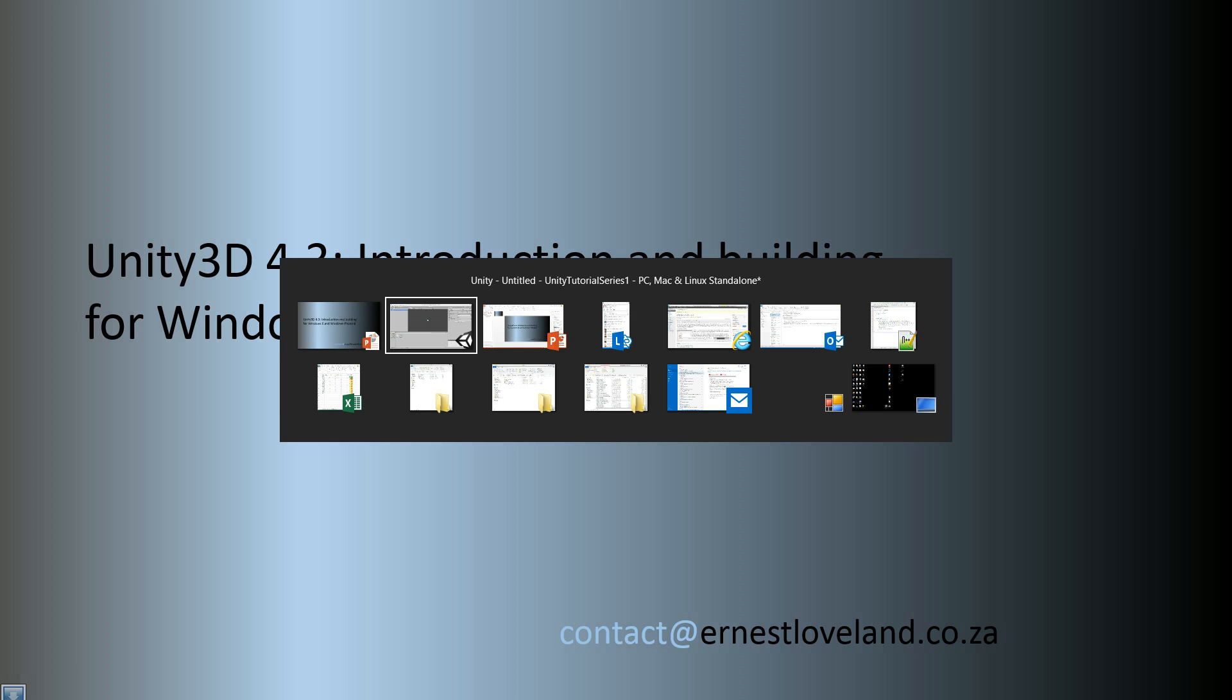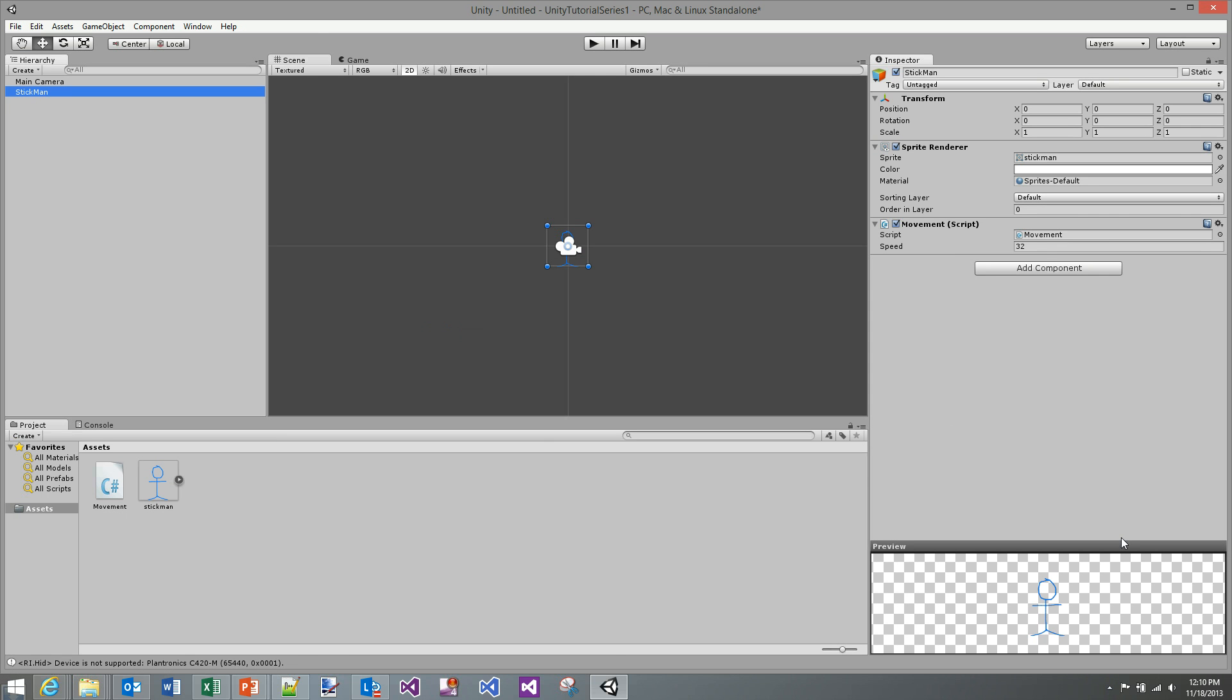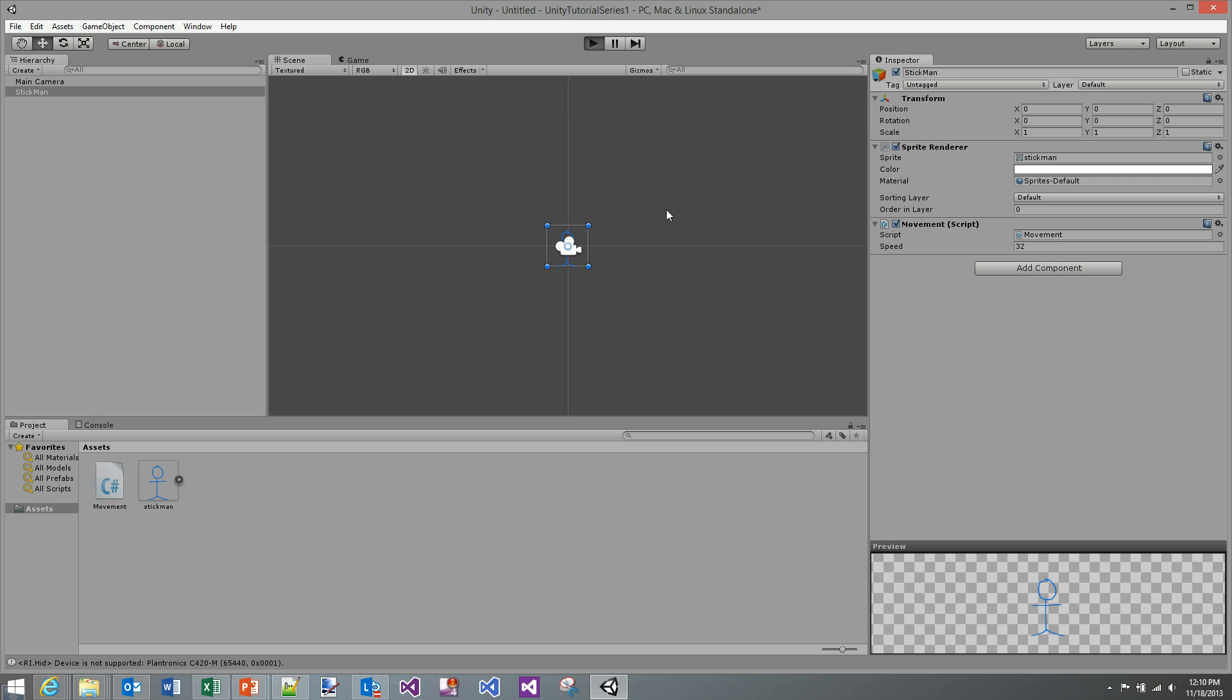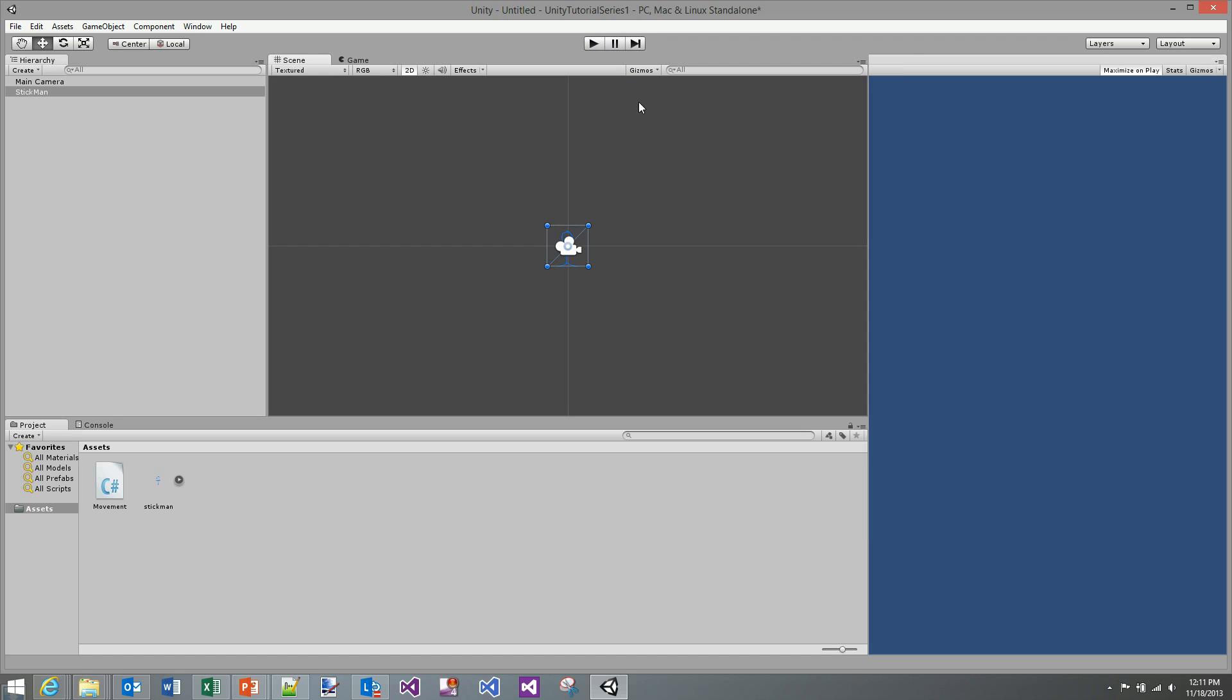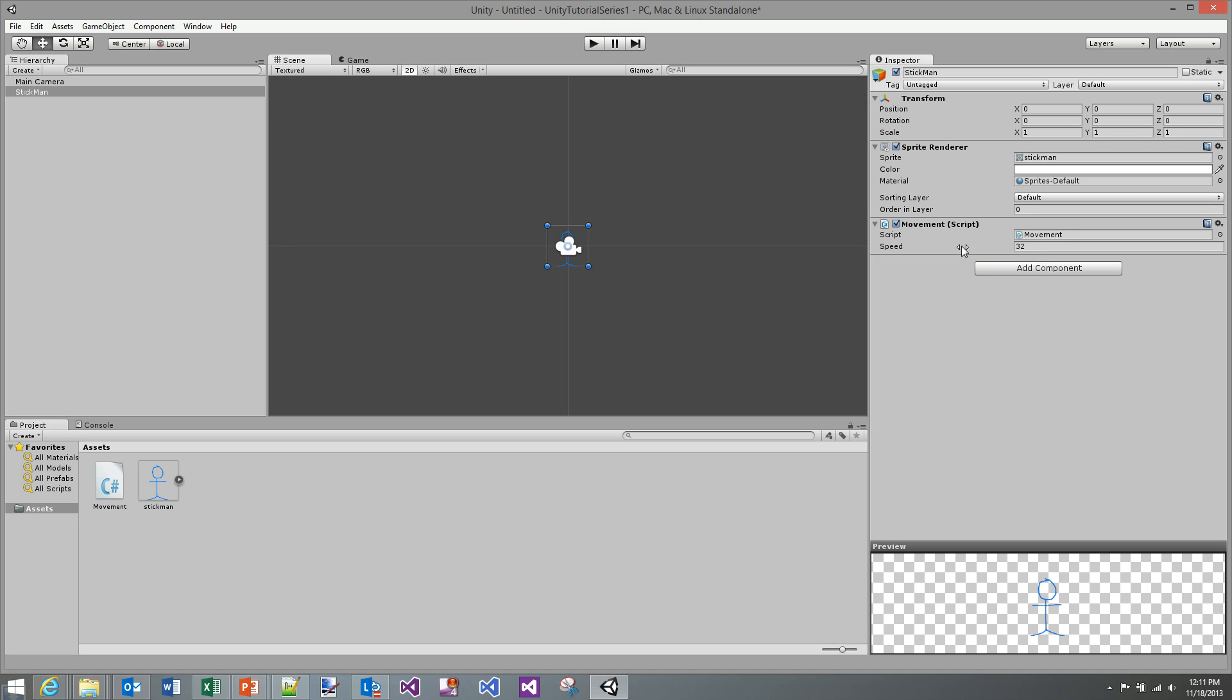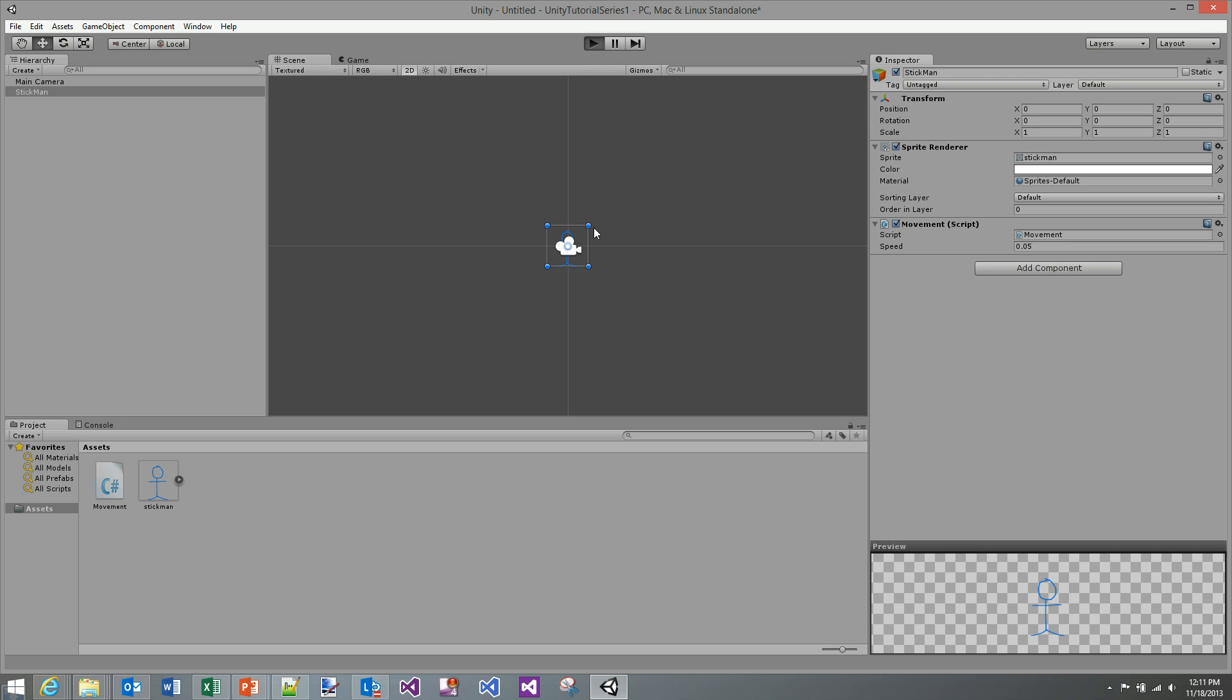So we're going to jump over into the Unity IDE. I have this project that we've already built and I have a stick man that I can move around on the screen and he should be moving to where I click. Now I do have a problem. I have not made the change to my move speed. So let me just do that.